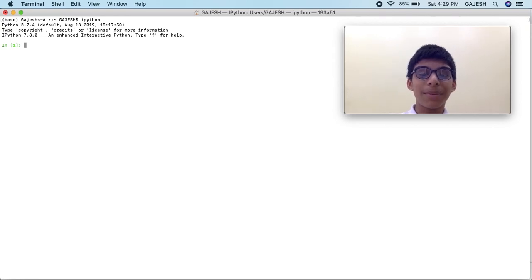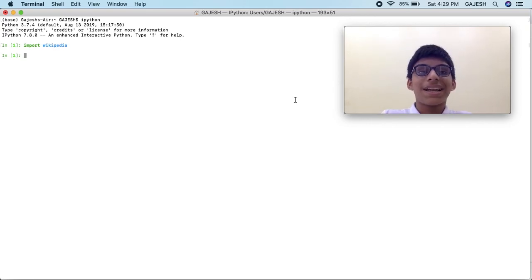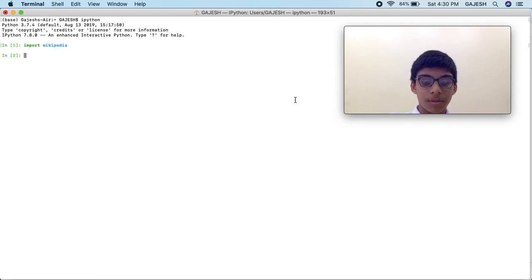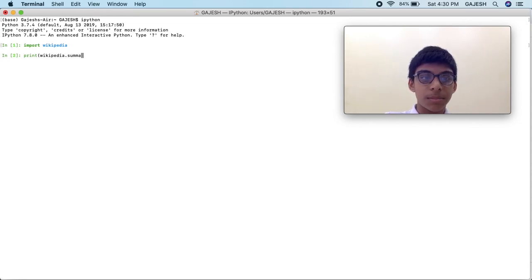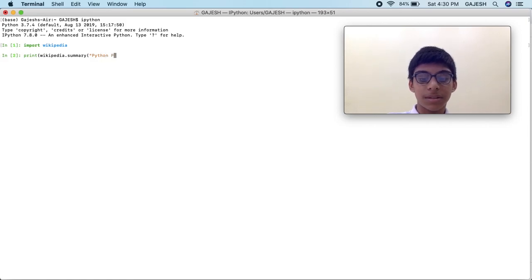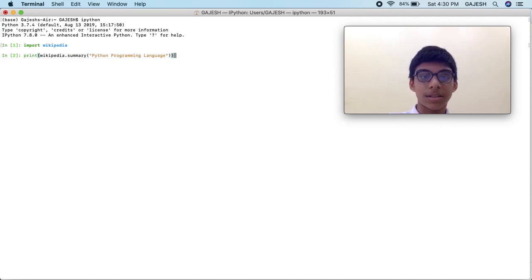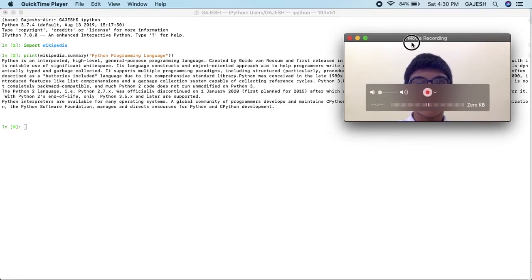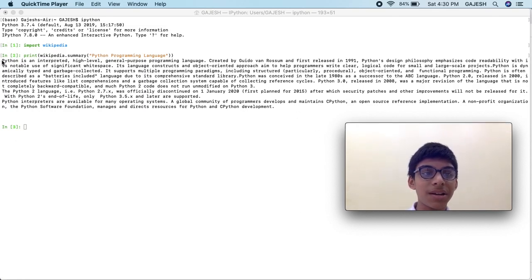First, we will import the Wikipedia library — type 'import wikipedia' and press enter. Now we will print the summary of the Python programming language. Type 'print(wikipedia.summary("Python programming language"))' and press enter. Here's the summary of the Python programming language.